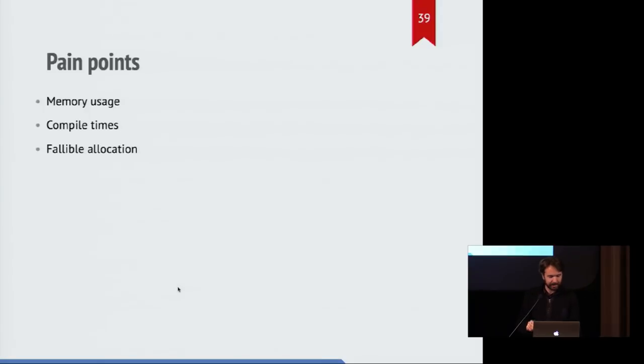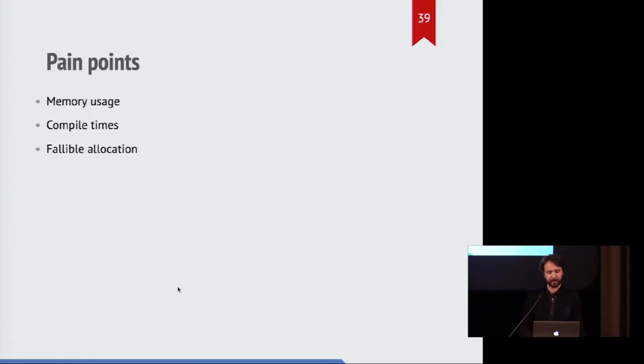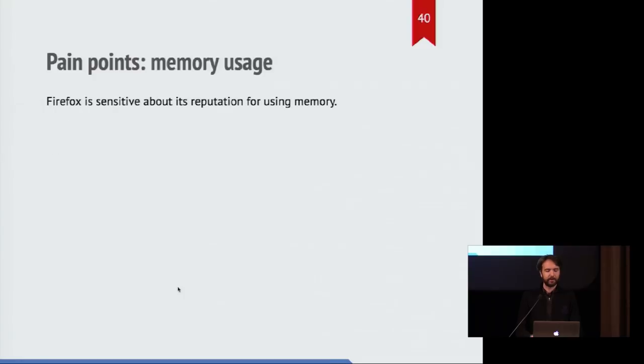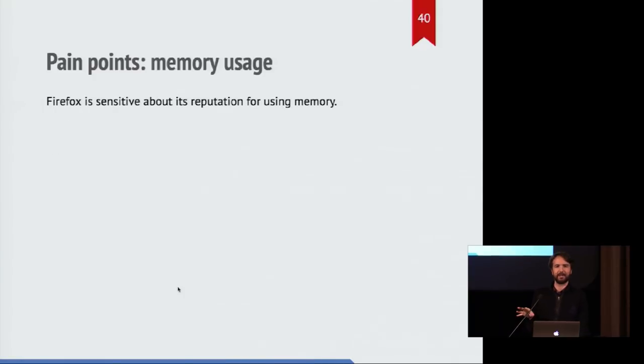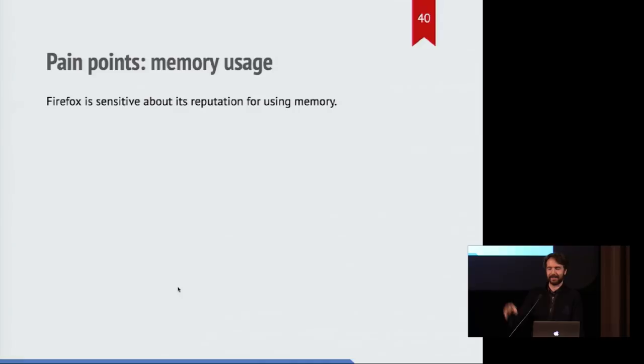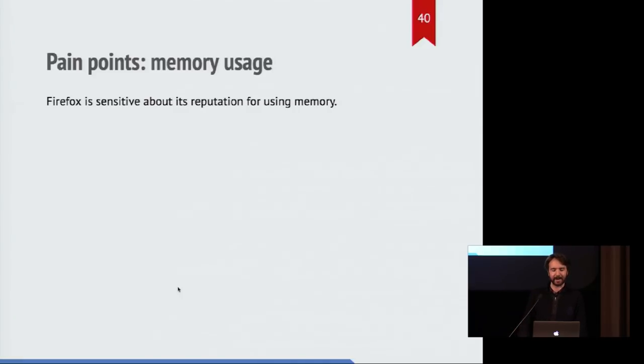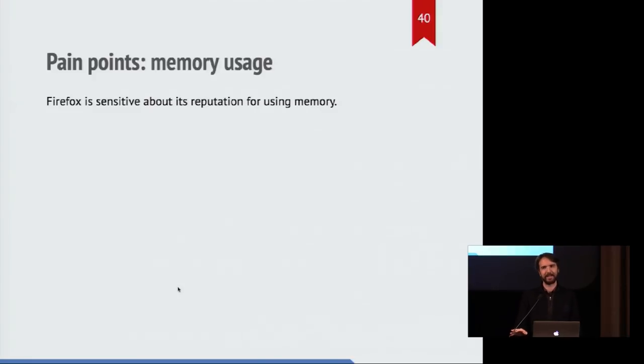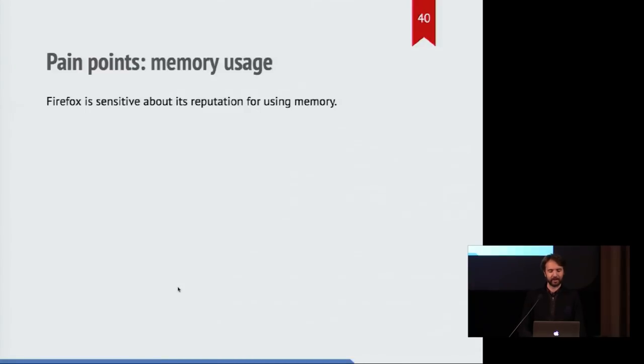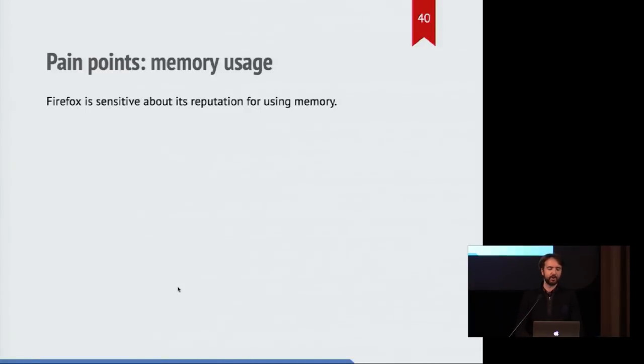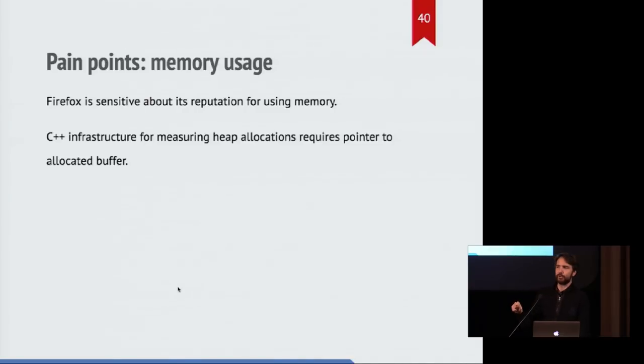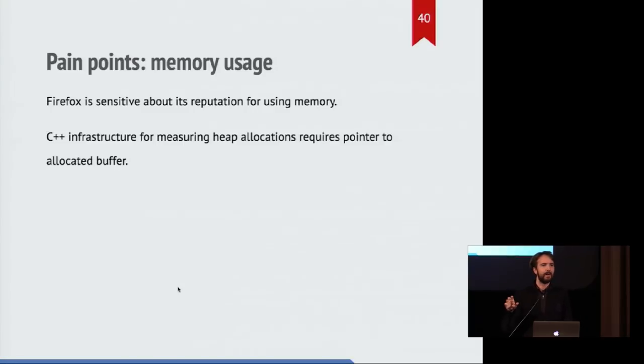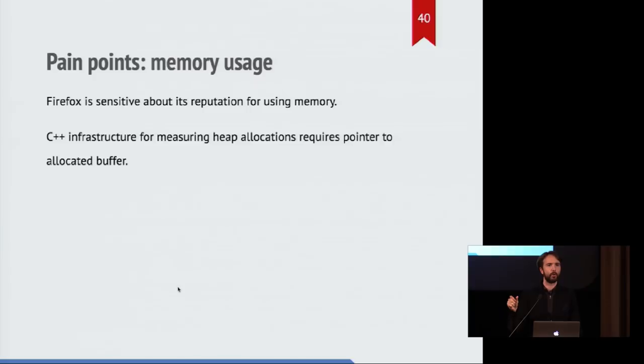So let's talk a little bit about some pain points that came from this work. First one is memory usage. Firefox is really sensitive about memory usage. There's a sort of a longstanding meme that there's a leak in Firefox and it will just keep growing over time. So we fixed that a few years ago. So that's no big deal. But we're really careful not to keep having memory usage increase. And we have infrastructure which is good at measuring current heap usage throughout the program.